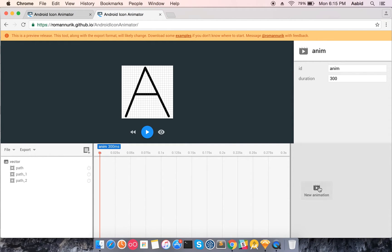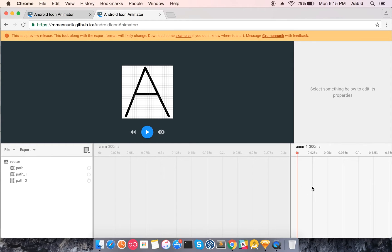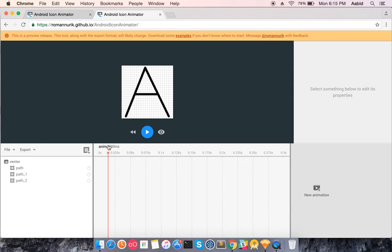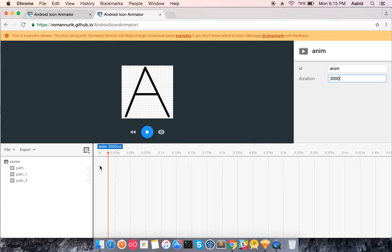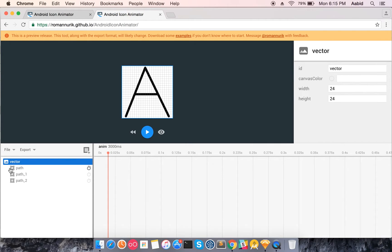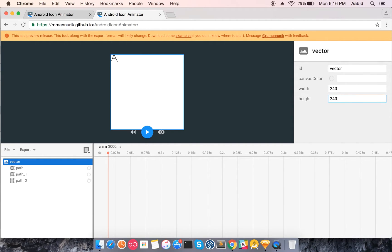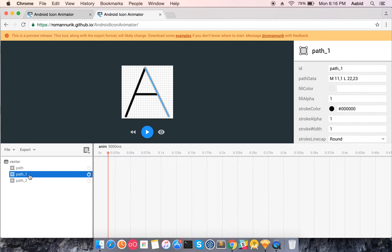I'll keep it at 300 milliseconds for now named 'nanom'. Also, when you click on your vector canvas you can set its size — I'll keep it at 24dp, which is the most standard icon size. The canvas can be whatever size you need.